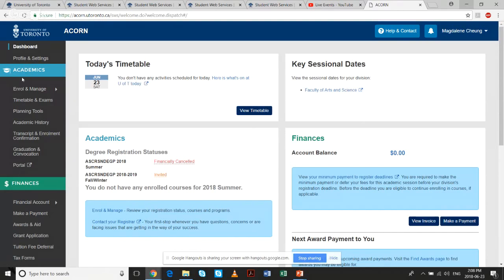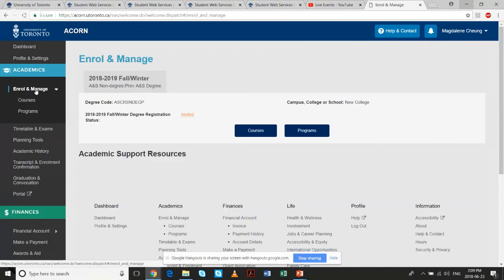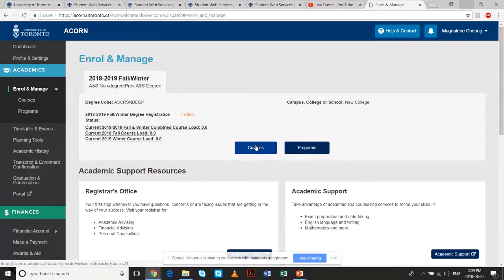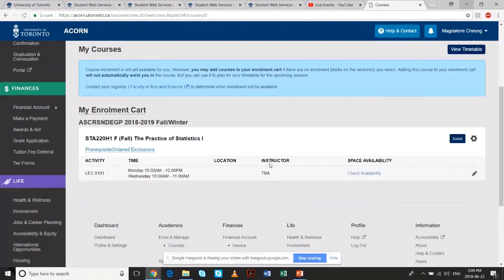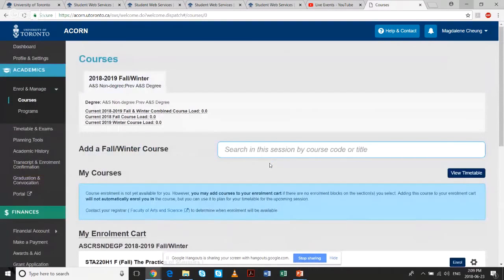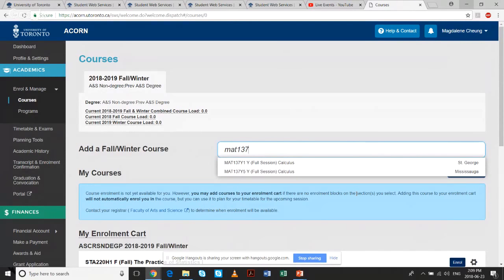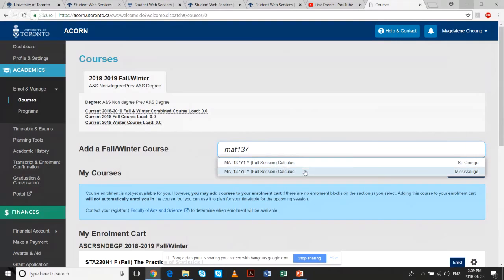On the left-hand side main menu, there are different things you can do. On your course enrollment date, you would choose 'Enroll and Manage,' then choose 'Courses.' This is where you actually add your courses — you start typing and the system returns matching results. Make sure you're careful when adding courses.